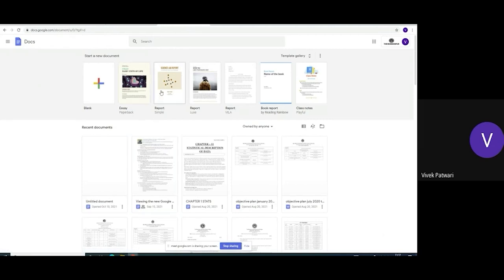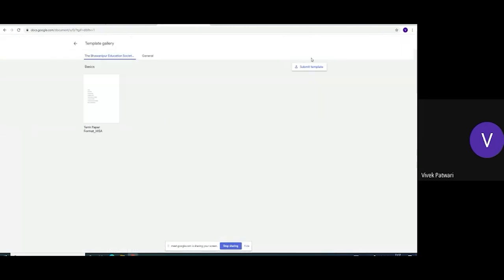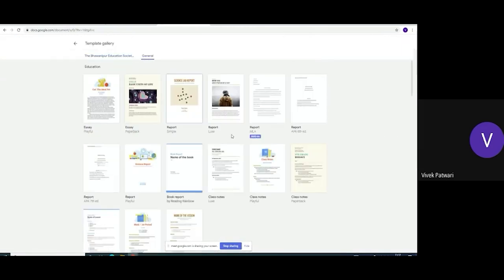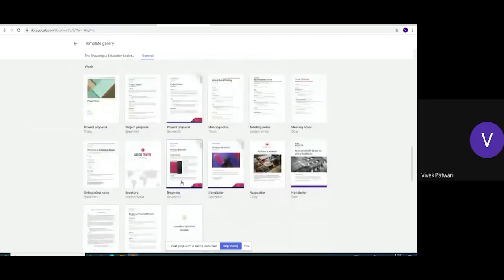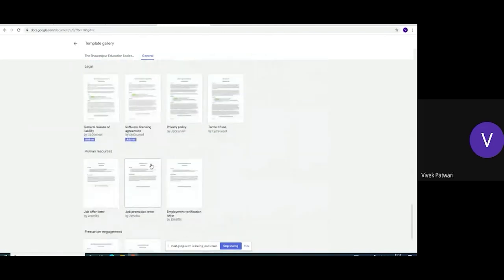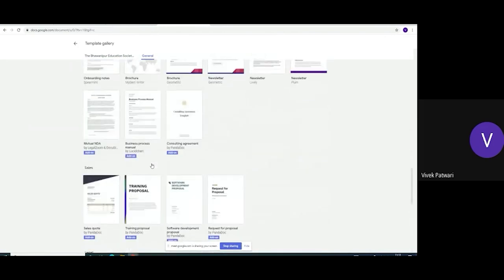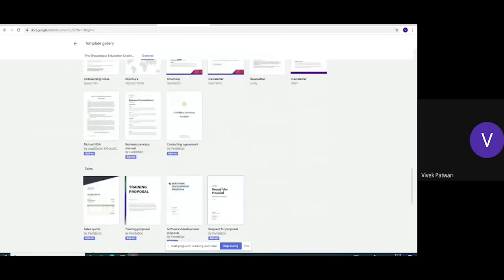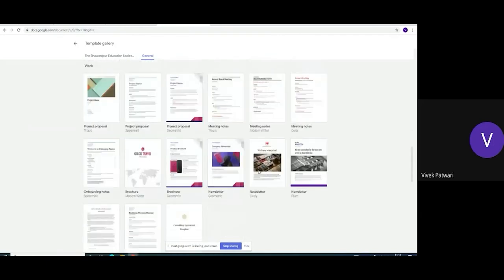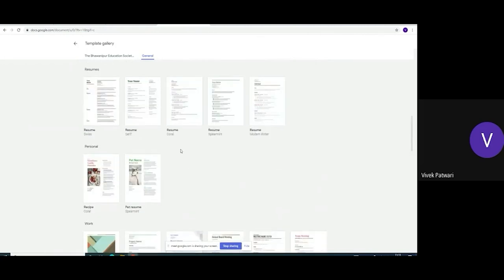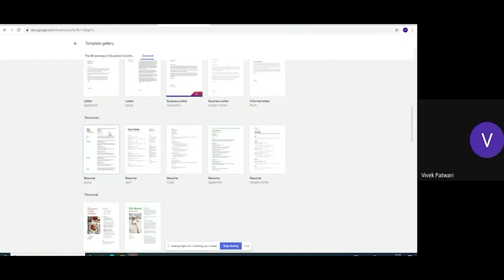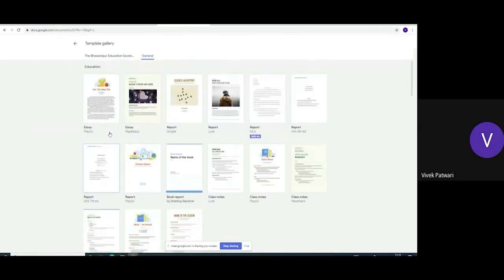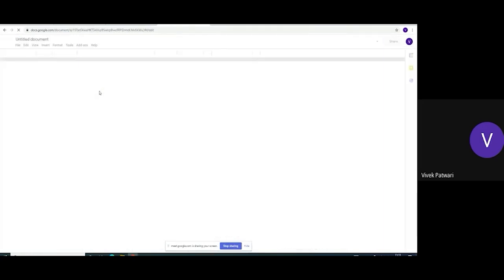If you can see already there are a lot of templates prepared in Google Docs. You can use all those templates like Resume. We will prepare this later on. But first, let us go to blank Google Docs.